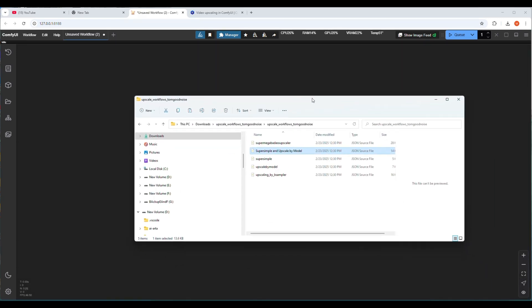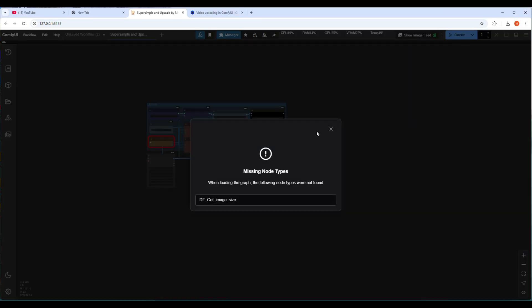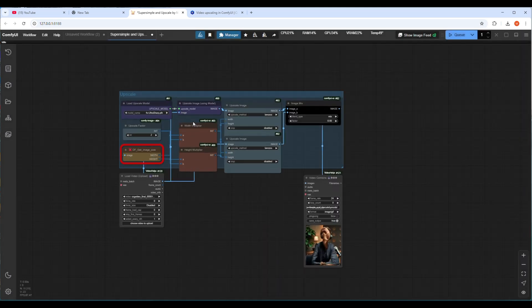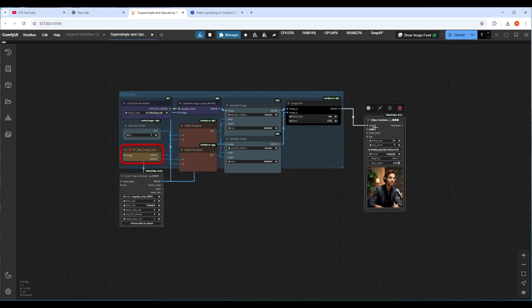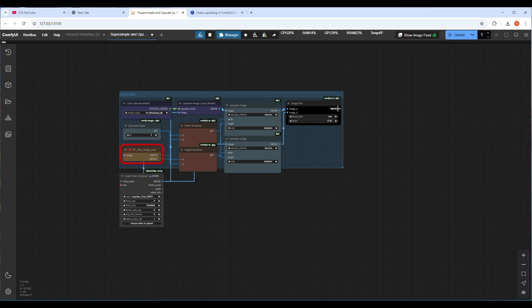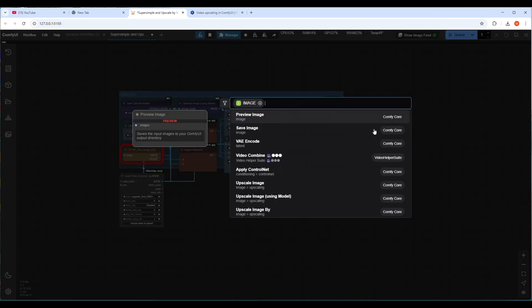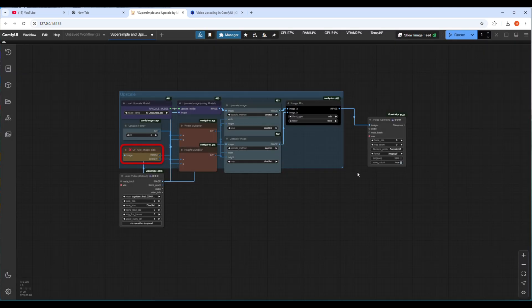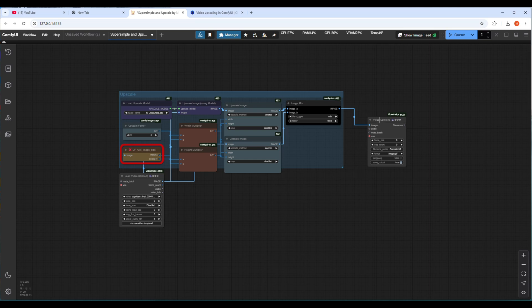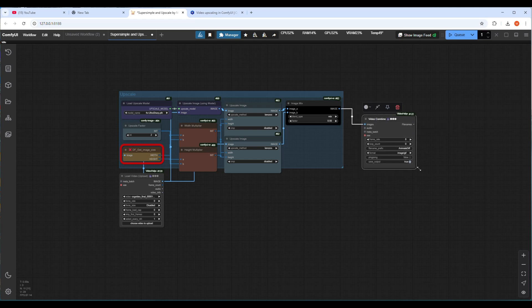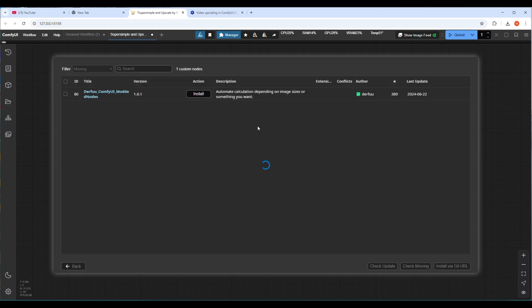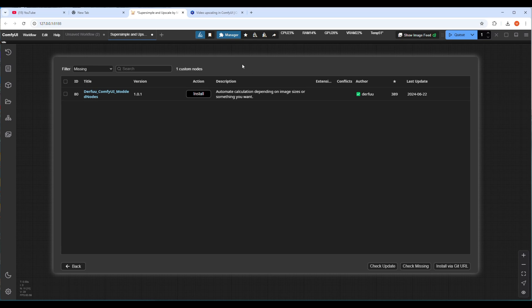Now it's time for the last workflow where I will show you how to upscale an existing video. This workflow is also very simple. You saw when I dragged and dropped this workflow one node is showing a red border. That means in this workflow this node needs to be installed as this node is not loaded in my ComfyUI server. So let's install the node from ComfyUI manager.